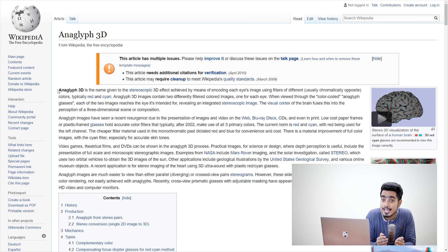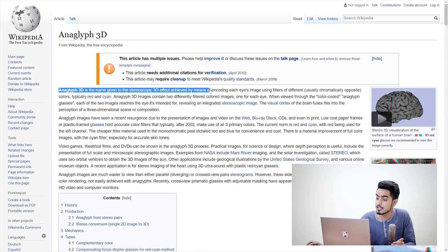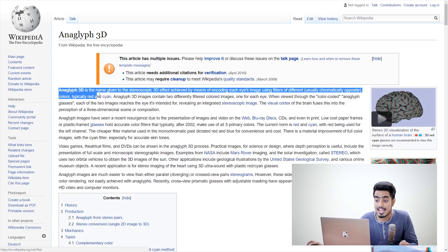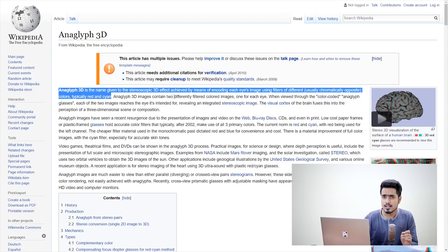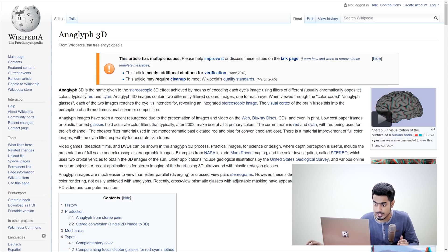Here we are on the Wikipedia page of Anaglyph 3D and the first sentence is very crucial for us to understand. Anaglyph 3D is the name given to the stereoscopic 3D effect achieved by means of encoding each eye's image using filters of different, usually chromatically opposite colors, typically red and cyan. Focus on that phrase: chromatically opposite. We know that red is the opposite of cyan and both of them are chromatically opposite. Now let's get back to Photoshop.